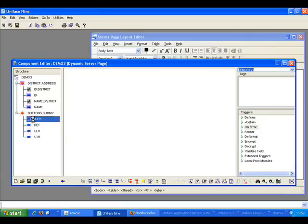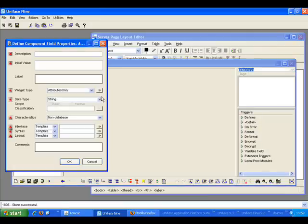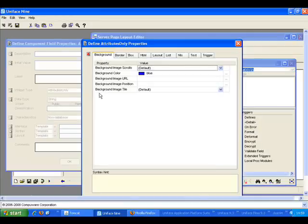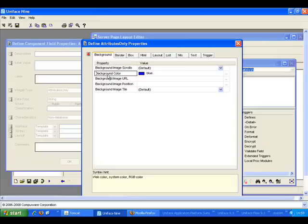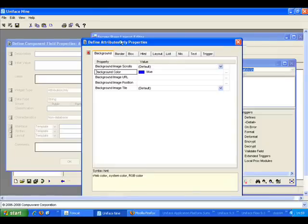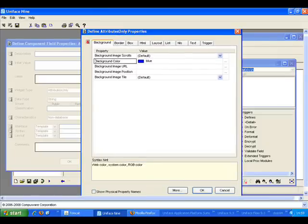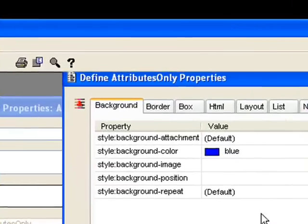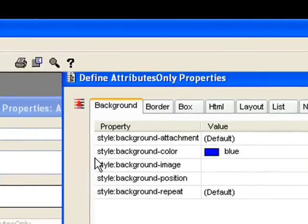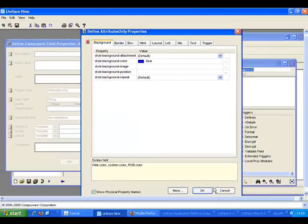So if I go to the attribute widget, we have this background color property that I set earlier. If I look at the physical property name, it's set to style colon background color. So that's the field property I need to change.